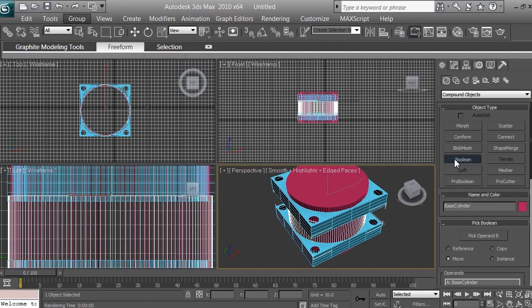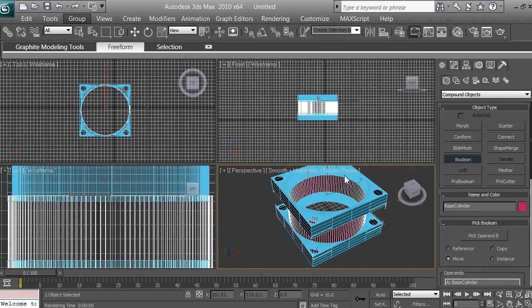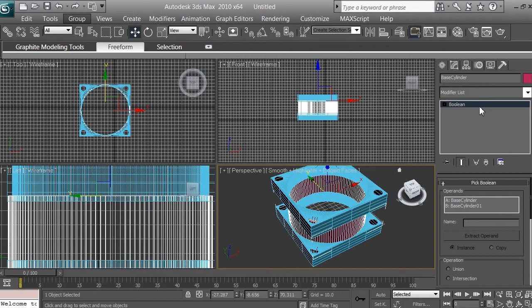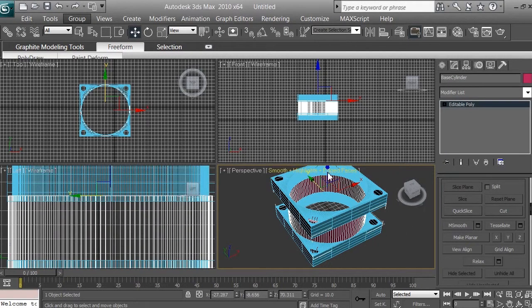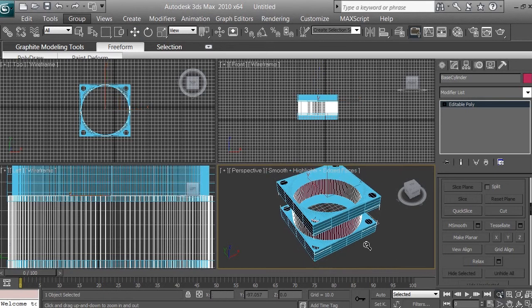The reason we did that is because before, the smaller cylinder didn't extend outside the larger one, so the Boolean would have created holes inside that we couldn't see. By making the smaller cylinder extend beyond the top and bottom, it will create a perfect hole. Click Boolean, make sure it's selected, click Pick Operand B, and select the smaller cylinder on top. Now there's a hole inside the larger cylinder. Go to Modify, click the Modify button — it says Boolean — and convert it to Editable Poly so we can work with it as a single 3D poly object.